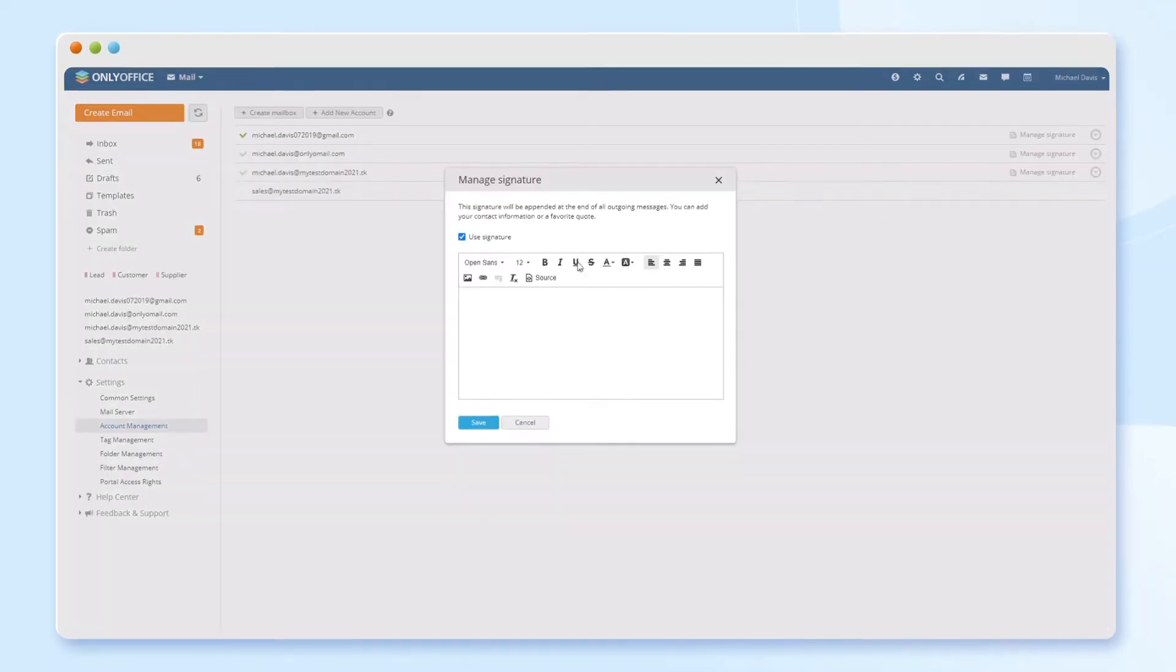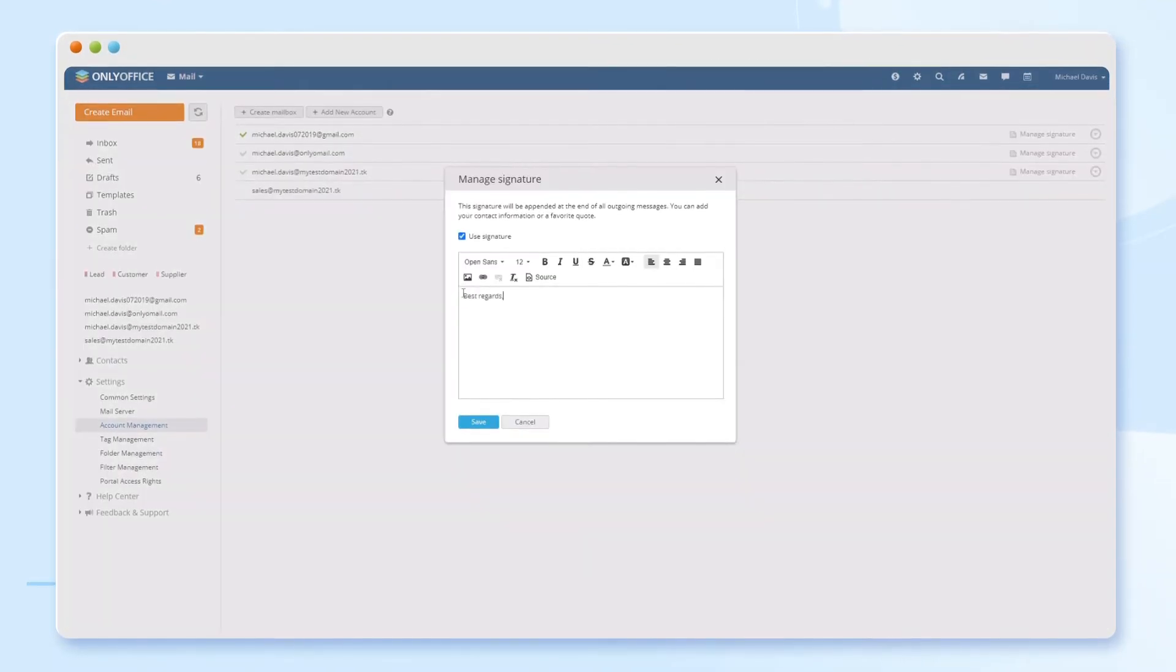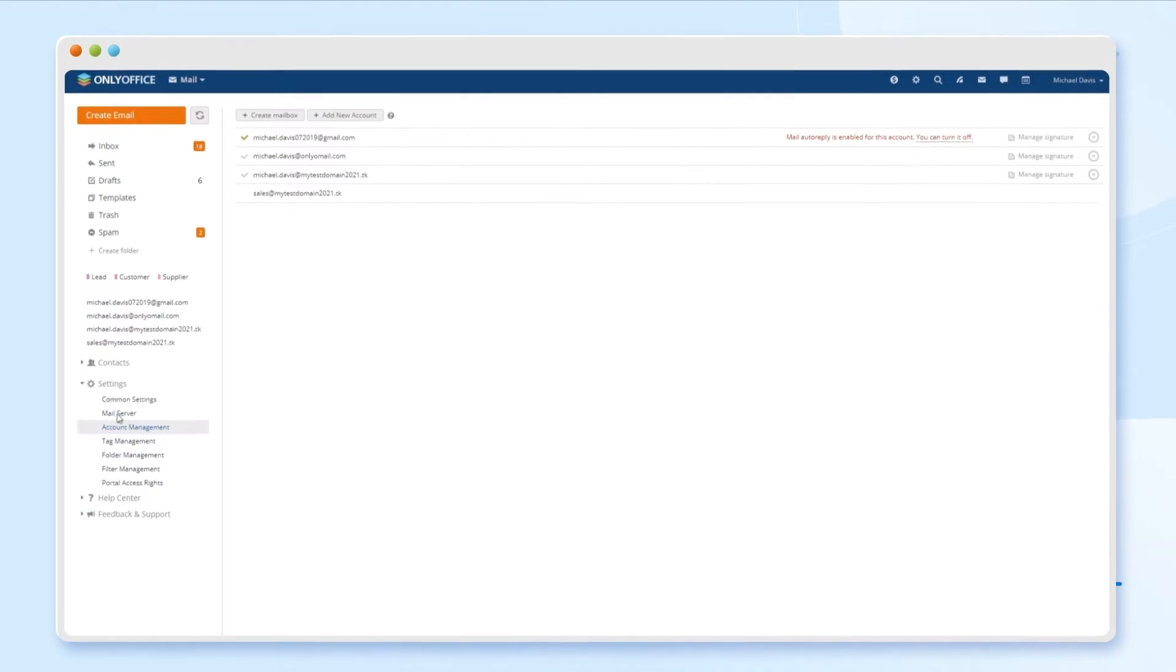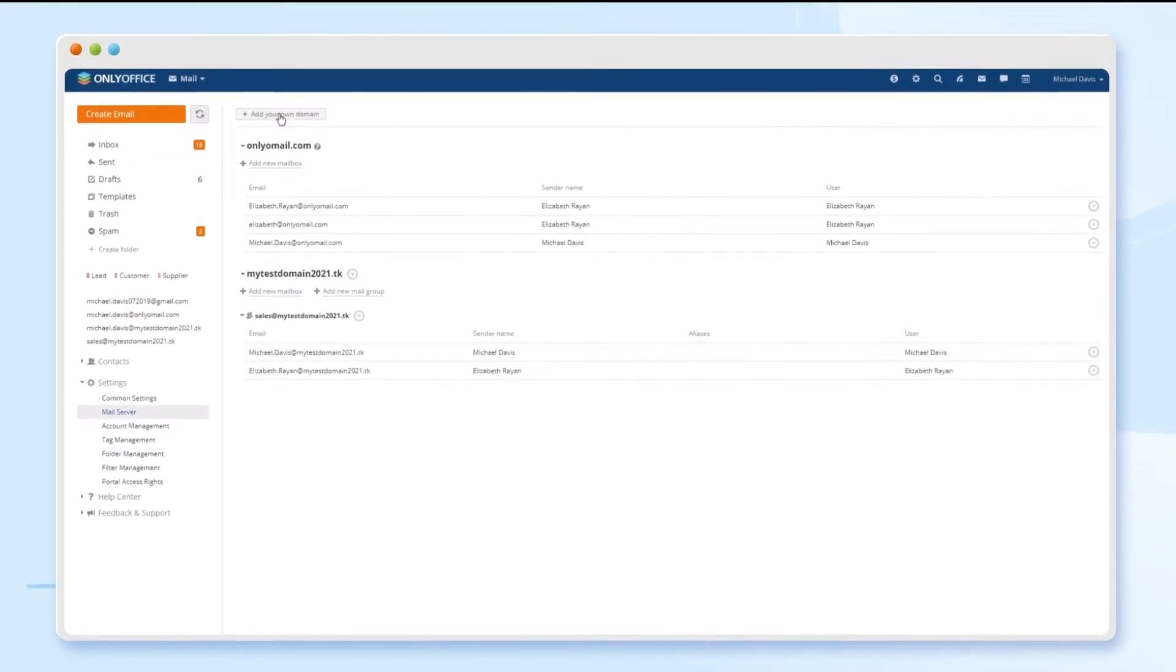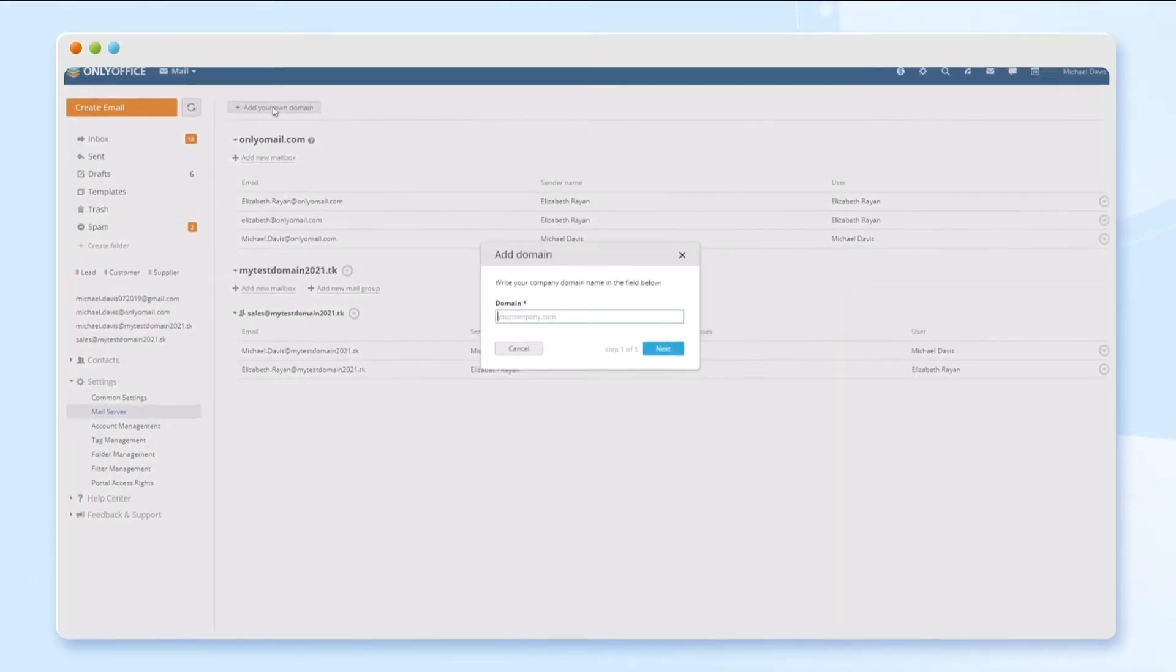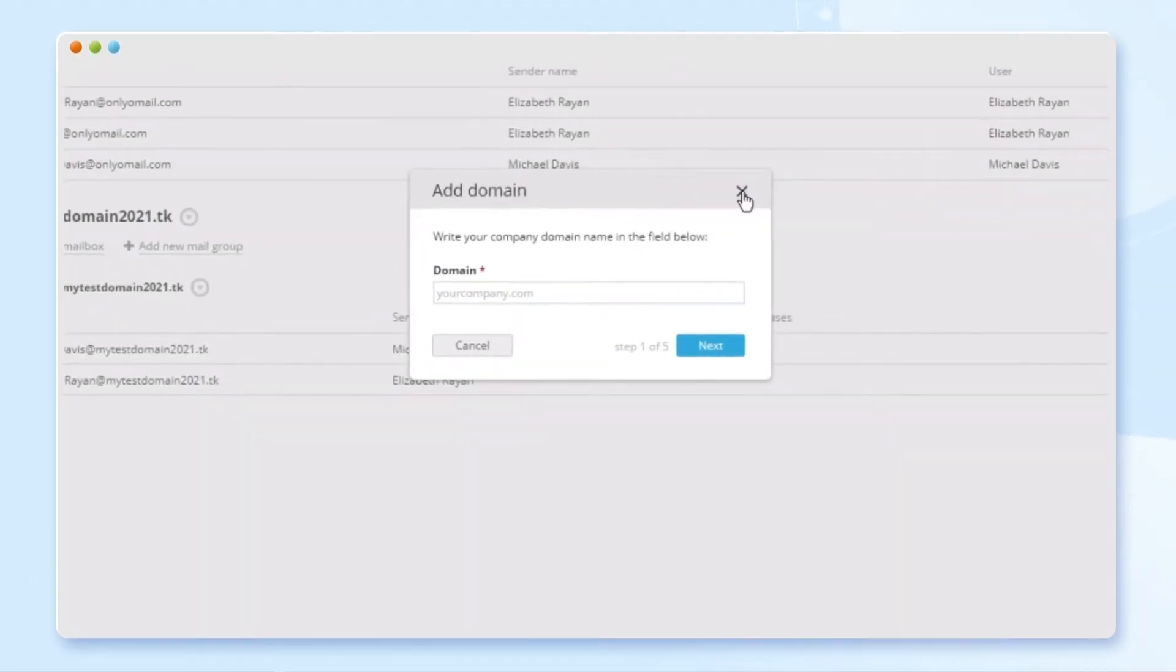Add signatures, auto replies, and more. Configure your own mail server to use your company's domain for your team's work addresses.